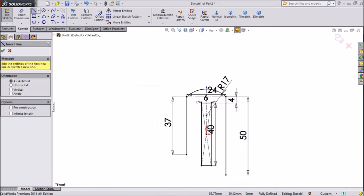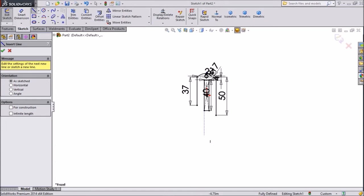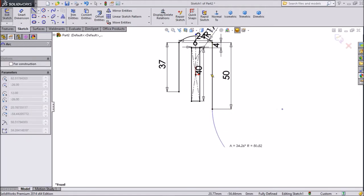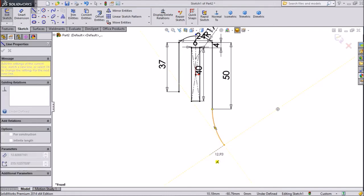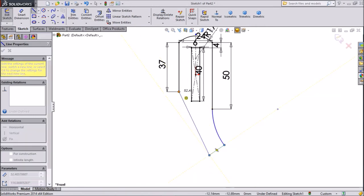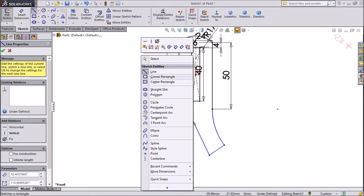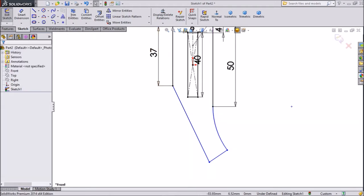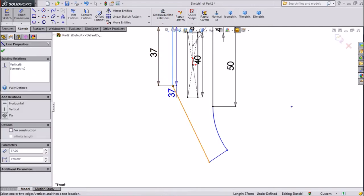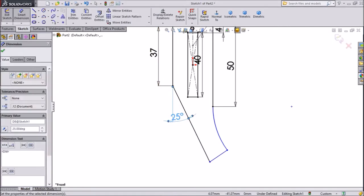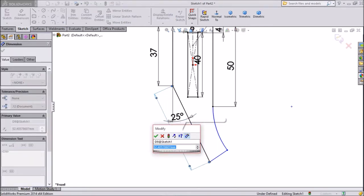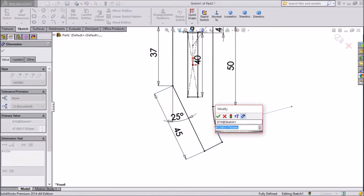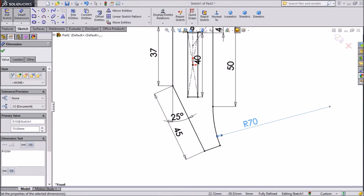Now choose line. Select this point, take down, go back and make it round like this. Then follow this path and close this geometry by clicking the end point of this line. Exit from the line. Make sure these two points are tangent. Choose smart dimensions — select vertical and this line angle, keep 25 degrees. The length of this line keep 45, and the length of this arc keep 70mm.